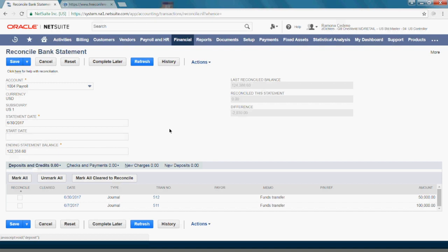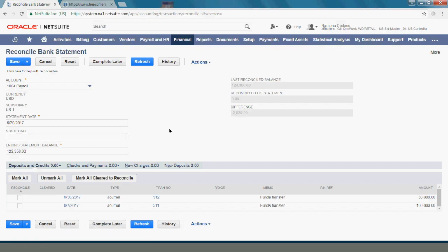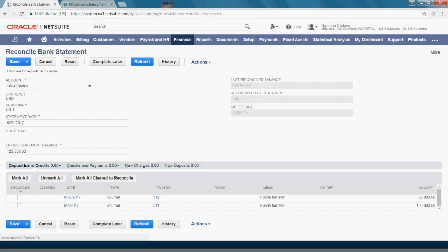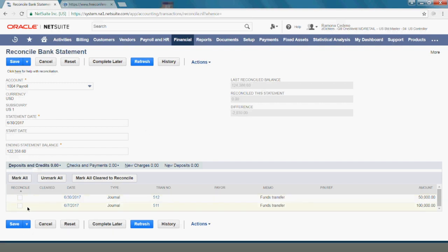Now I'm going to start selecting the transactions that I see on my bank statement. There is a deposit tab that shows you the deposits that were recorded in NetSuite prior to the end of the month. If I see this in my bank statement I will check them off here, and both of my deposits cleared as of the end of the month.